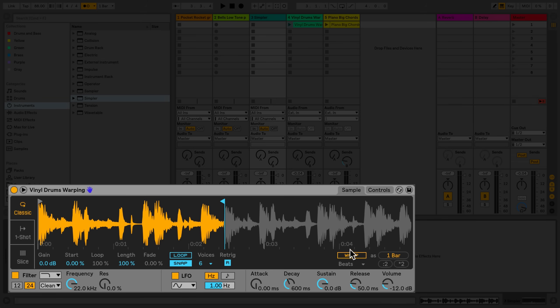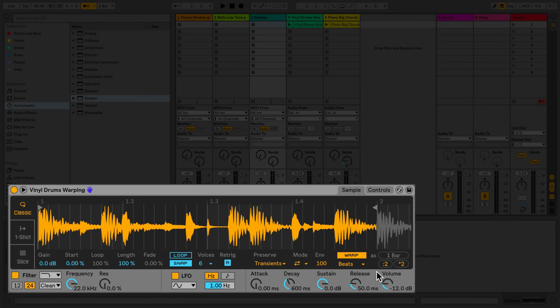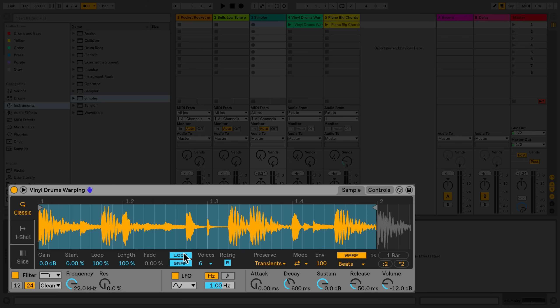To the right of the warp button in Simpler, I'll click on the button that says warp as one bar. Now my audio sample is warped in Simpler. When I play a key on my MIDI keyboard, the loop will play back and match the tempo of my current Live set, and I can also pitch the drums by playing them across the keys of my MIDI keyboard.